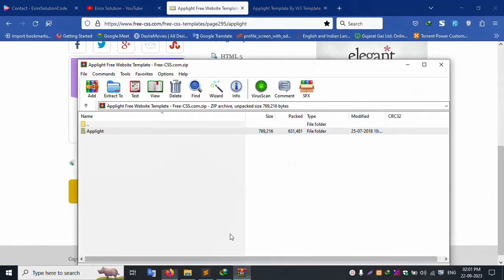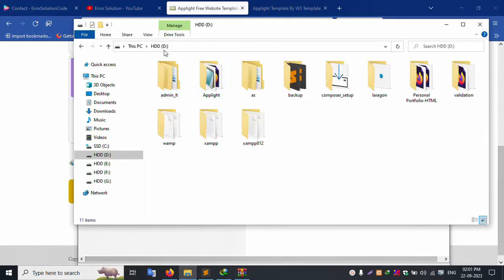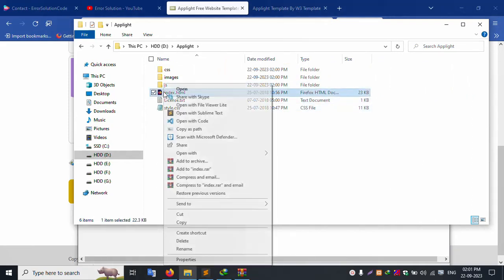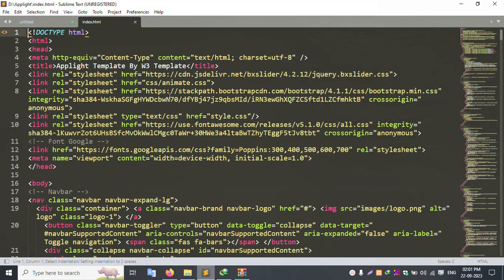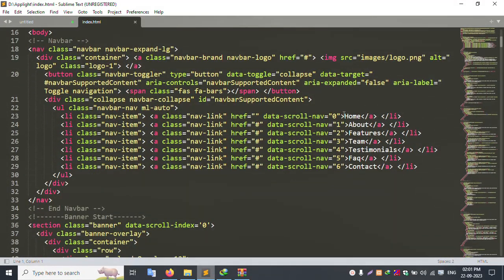Let's open the Sublime Text editor. Inside the extracted folder in my drive, open the HTML template code. The menu includes Home, About, Future, Team, and Testimonial data.